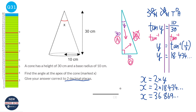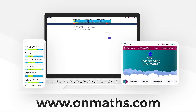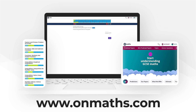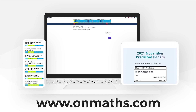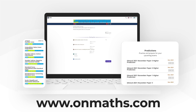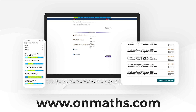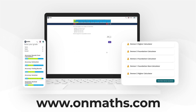You can complete a unique version of this paper by going to our OnMaths site. OnMaths is full of free content to help you prepare for your exams, such as topic-based papers, deeming questions and mini-mocks. If you like what we do, please consider subscribing.